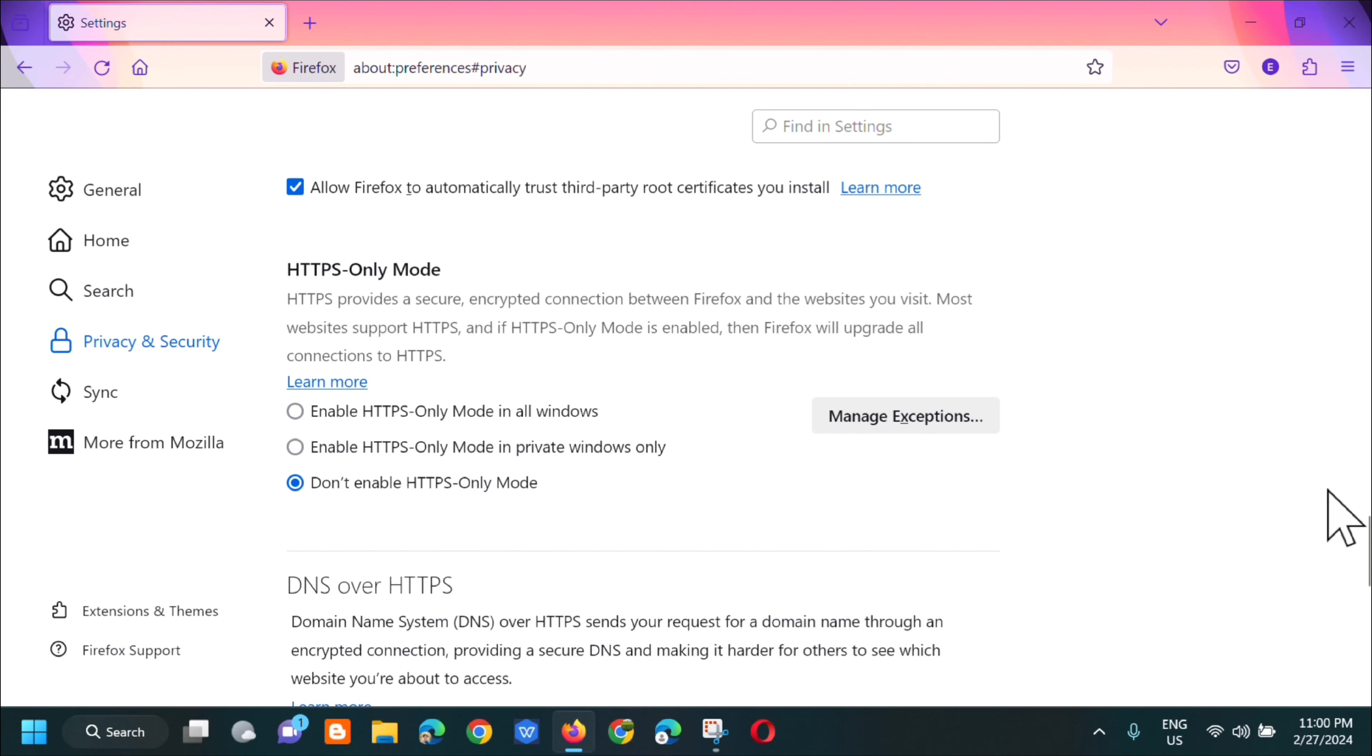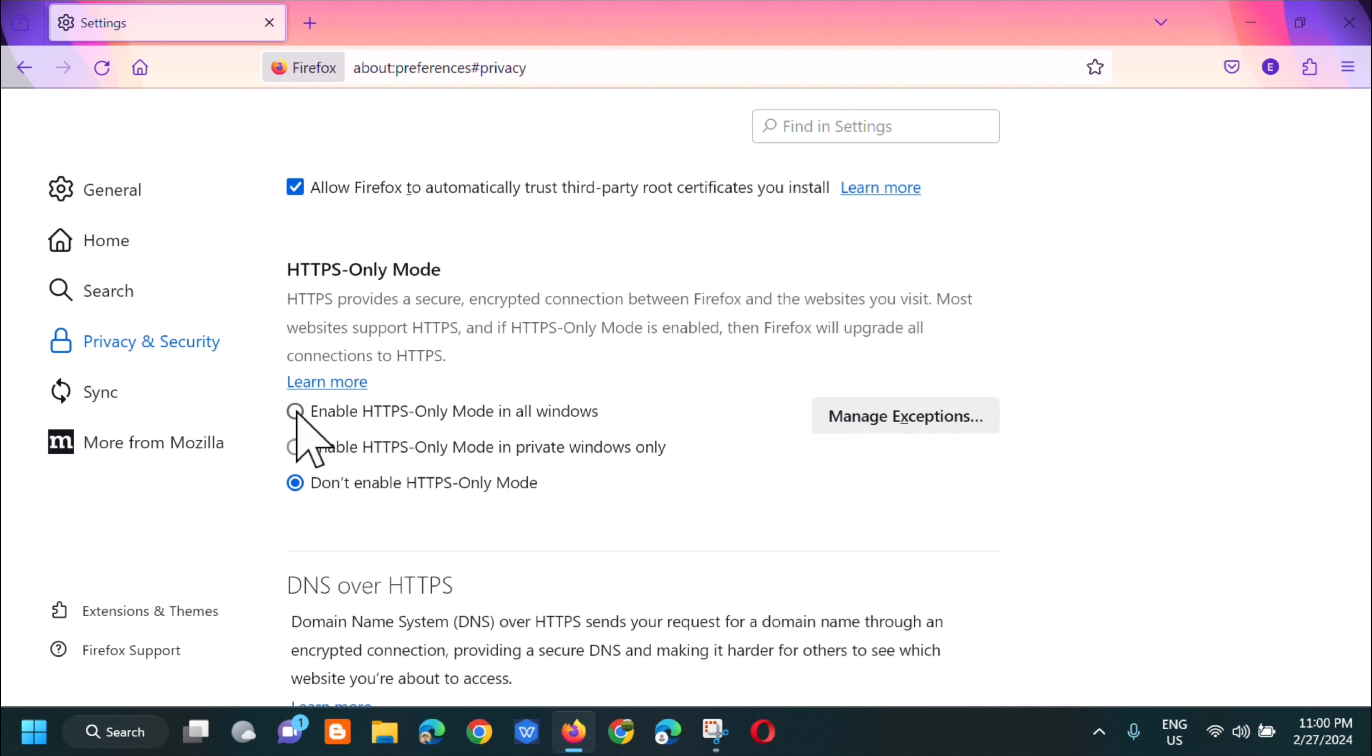Okay and then this is it. So to enable HTTPS, click on the first option to enable HTTPS-only mode in all windows.